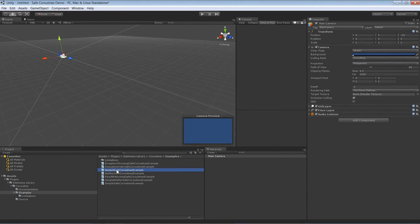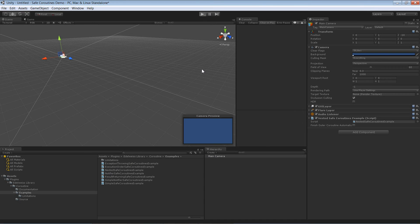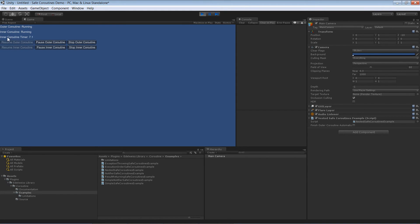Let's have a look at how it works. So we have the outer coroutine is running. The inner timer is constantly going up.